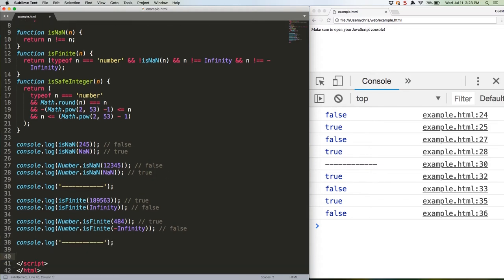The last thing we need to talk about is integer safety. Without going into a massive explanation, it's important to know a couple of things. The first is that JavaScript handles all numbers as floating point numbers, even integers. The second is that because of this, there are upper and lower bounds on integers JavaScript can represent without the potential that two integers may be represented in the same way.